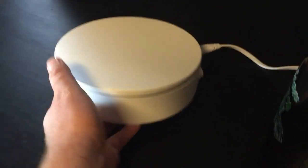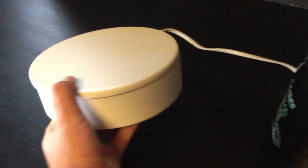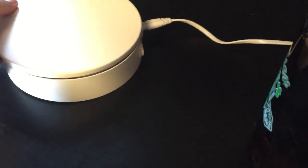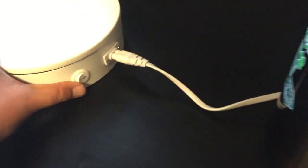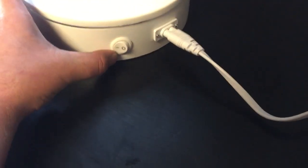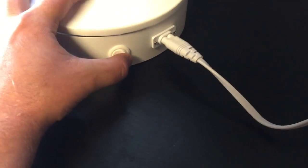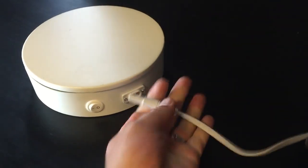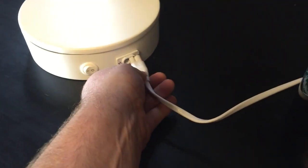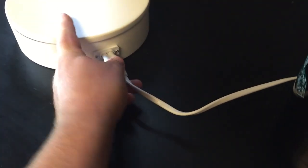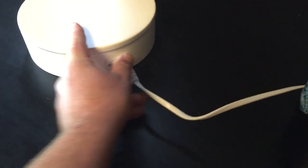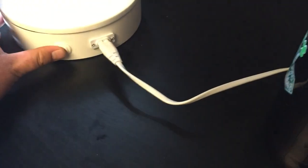I don't think this lid comes off but we have a power button here on the side and that just turns it on and off. This cord will disconnect and plug in.